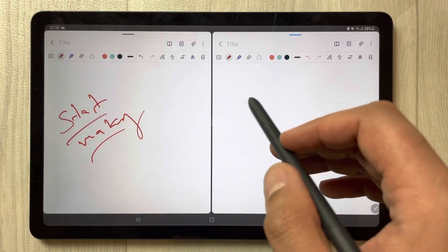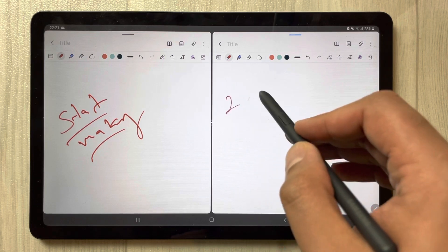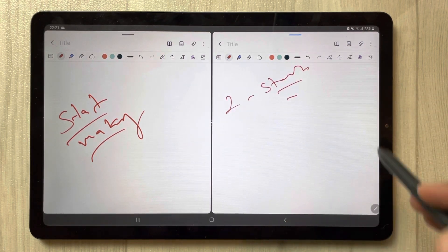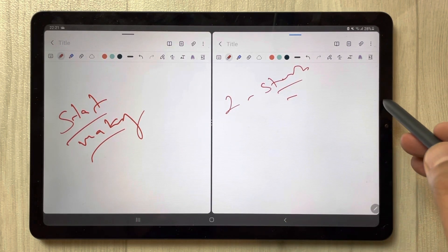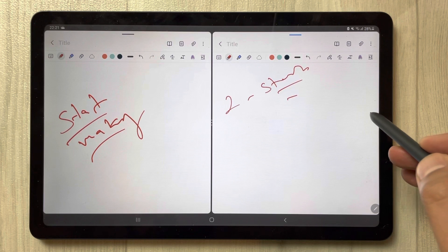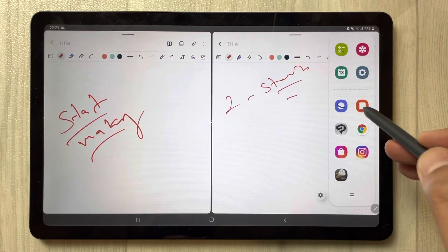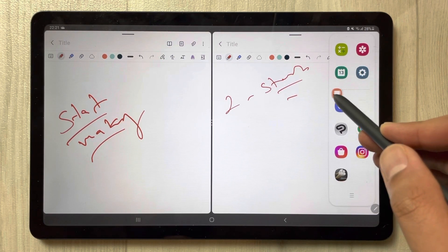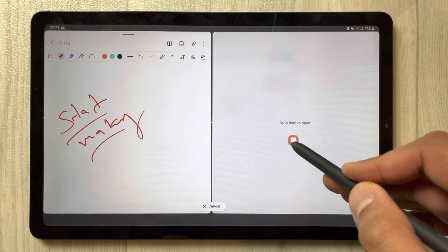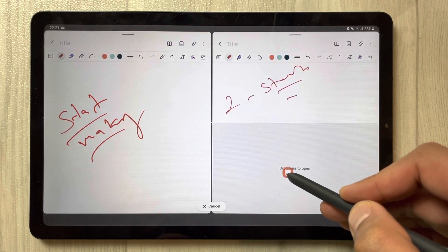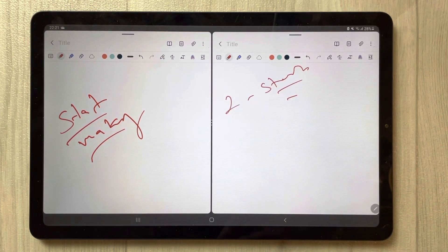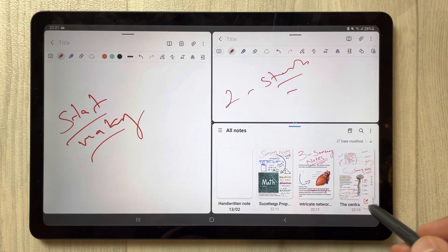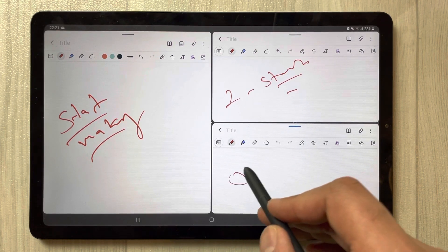You can open a new note in this second Samsung Notes as well and start making notes here. If you want to open one more Samsung Notes, do it again — take out the tray, drag Samsung Notes and drop it down. Now all three Samsung Notes are open.